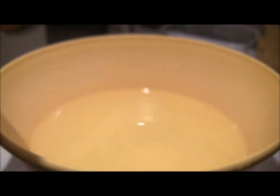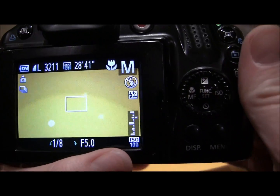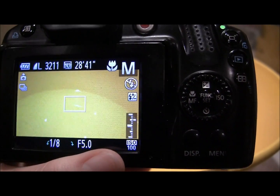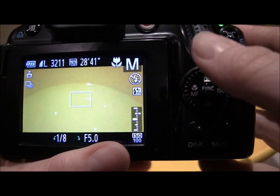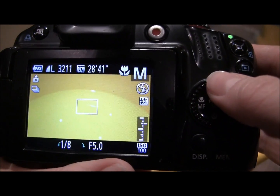Ok so I've got a bowl of water in front of me here. The first thing I'm going to show you is how to do a fast shutter speed. This is going to capture all those little beads of water and things like that when there's action going on.